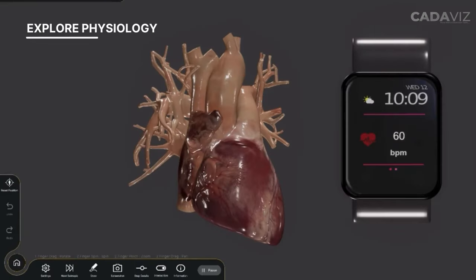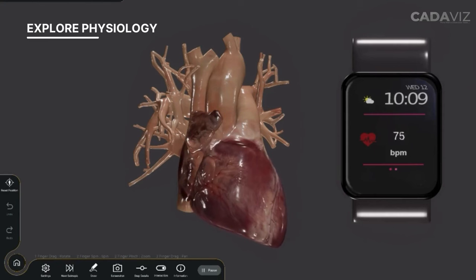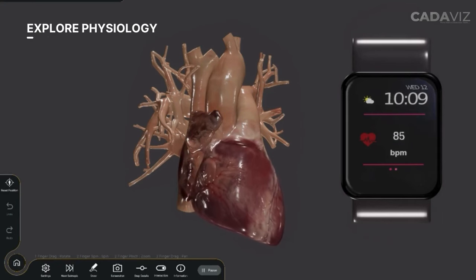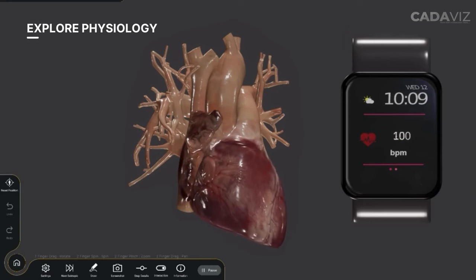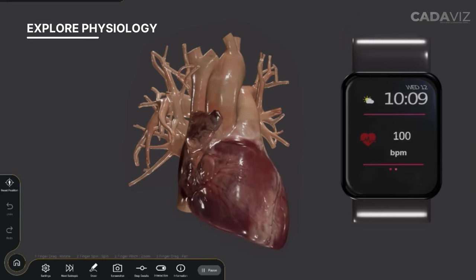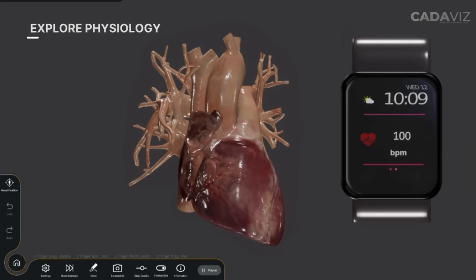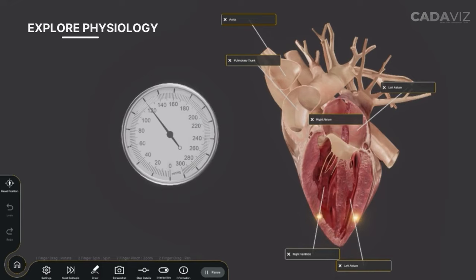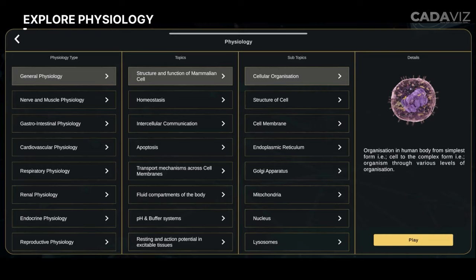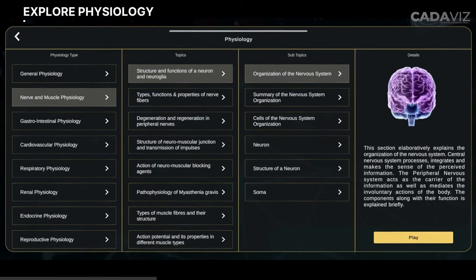Delve into physiology with innovative and interactive animations that illustrate various processes responsible for the origin, development, and progression of life. Users can learn essential physiology topics like hematology, nerve and muscle physiology, cardiovascular physiology, immunology, endocrinology, and many more.